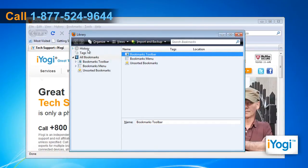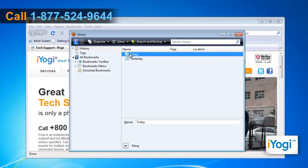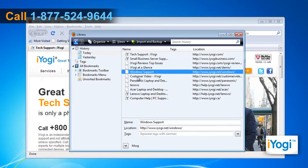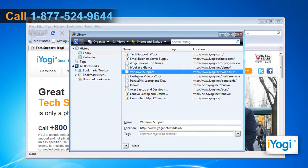Click on History in the left panel of the window. The library window groups History by Day Visited. Select Available Groupings to view a list of visited pages for that time period.